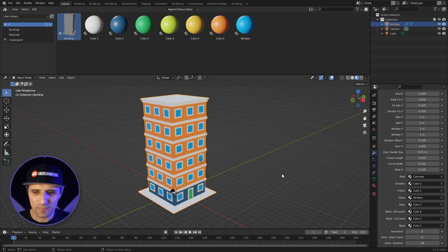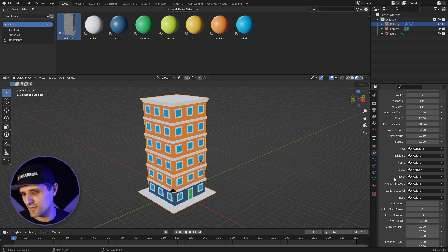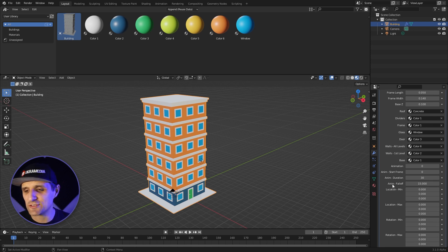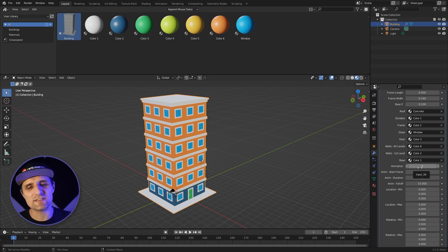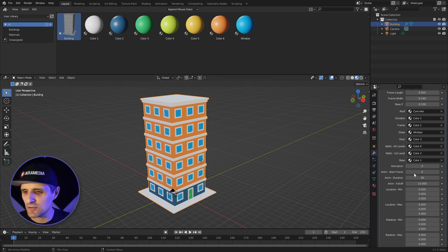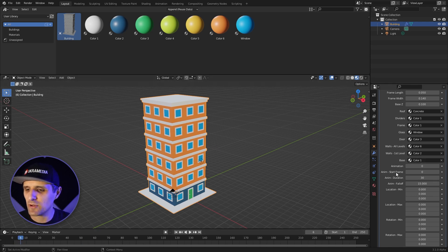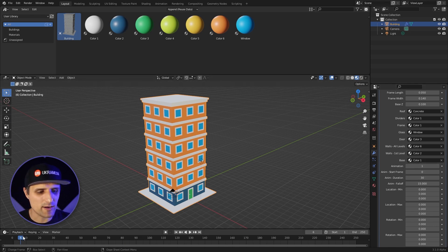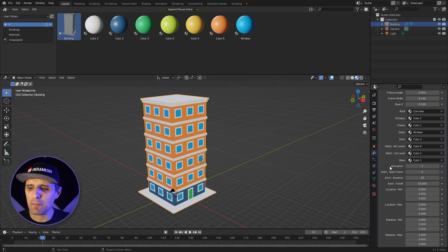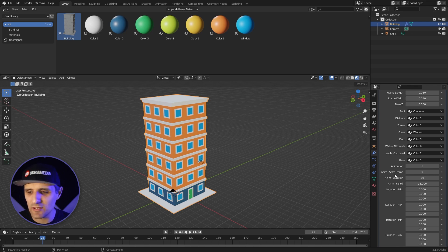Then at the bottom you can adjust the material. For the roof maybe you want a different color — you can pick any color you want for any of them, like the frames or the door. So you can do all of this on the fly. I'll undo everything and go back to basics. Then you have animation, which is super exciting.